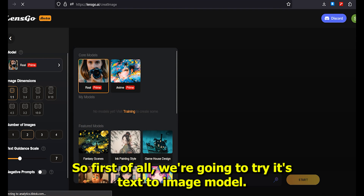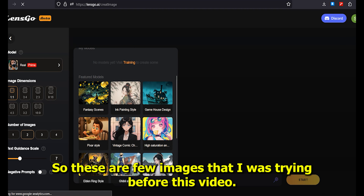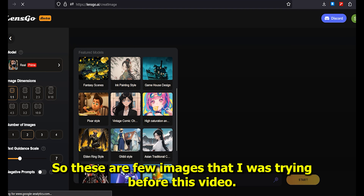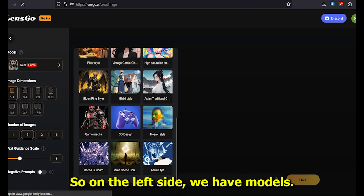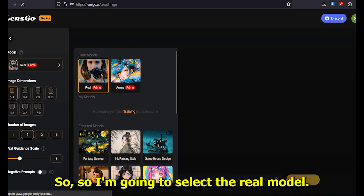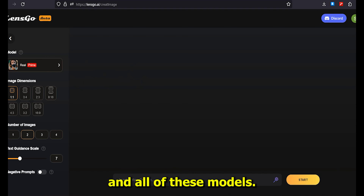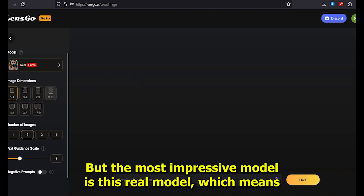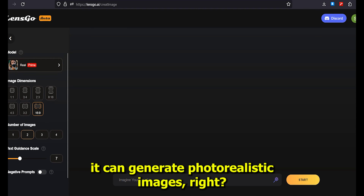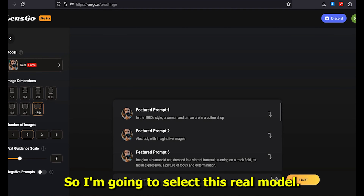First we're going to try its text to image model, so I'm going to click on 'Create Image.' On the left side we have models, and I'm going to select the real model. We have multiple models like real, anime, fantasy scenes and more, but the most impressive one is the real model, which generates photorealistic images.